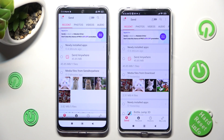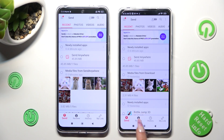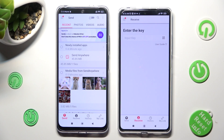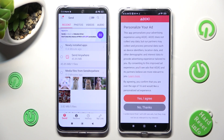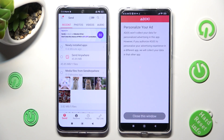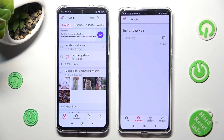Click on Send at the bottom left corner of your Android, and Receive next to Send at the bottom of the Redmi Note 12 Pro. Also on the Redmi Note 12 Pro, tap on one of those options to set up the best one for your ads — Yes, I Agree, or No Thanks — then choose Close This Window and go back to your Android.